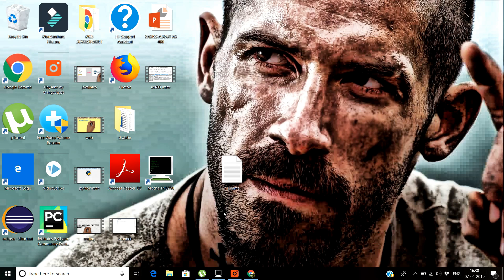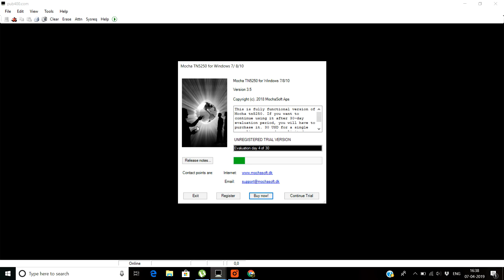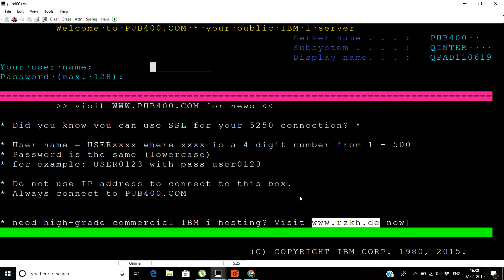Once you are finished installing the mochasoft TN5250 then you need to open it. It will show that you have a free trial for 30 days, you can continue the trial. After that you need to log on to the pub400 site which provides free AS400 ids and it is a very good site for users which want to practice their AS400 skills.